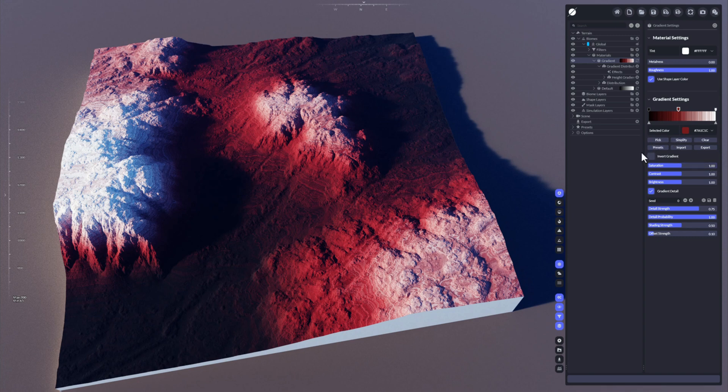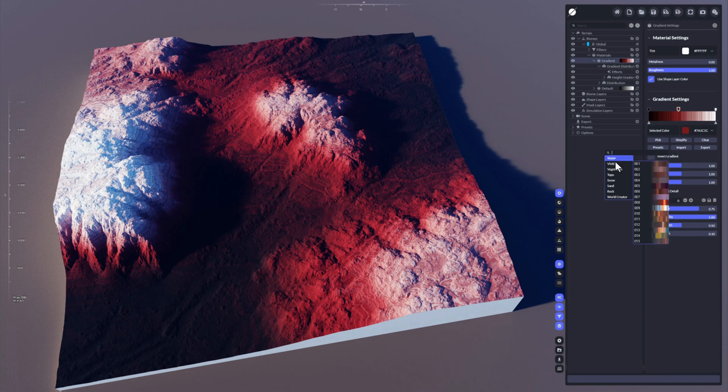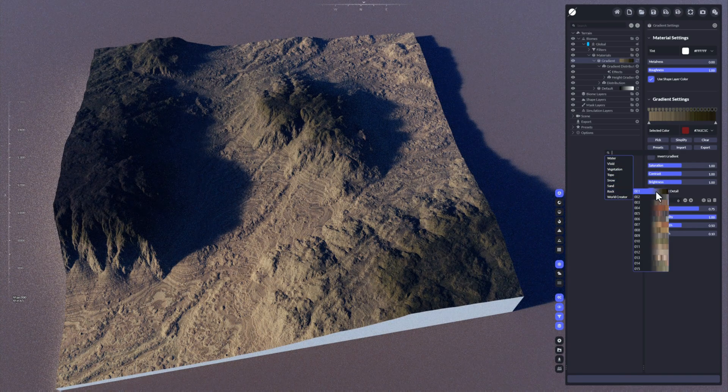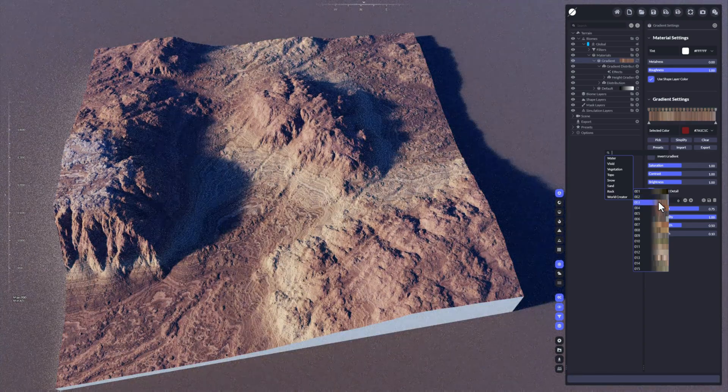Another thing would be, there are also presets that World Creator ships with. So if you click here on presets, a small window opens up where you can hover over and choose a gradient that you want to apply here. I'm going to choose that one here.